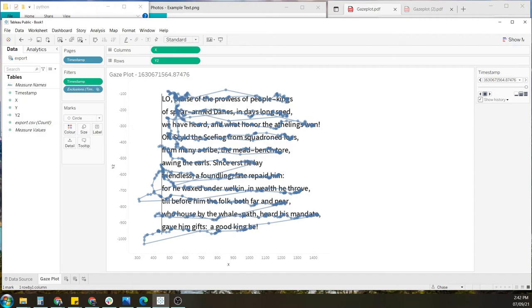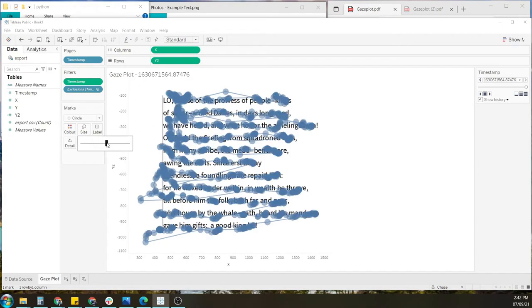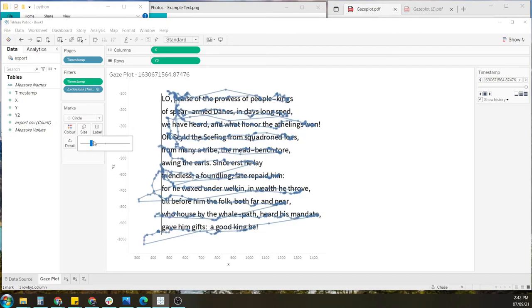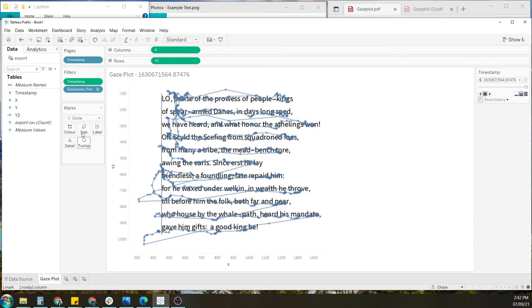And this is our completed gaze plot. From here, it's just a matter of aesthetics, such as bubble size, which you can control here. Color, labels, if you wanted to add it, and spend some time to make it as presentable as you'd like.